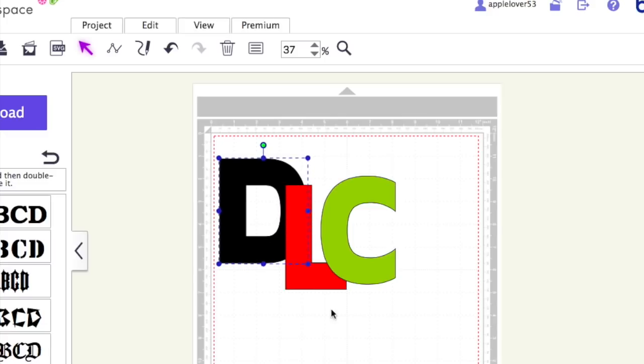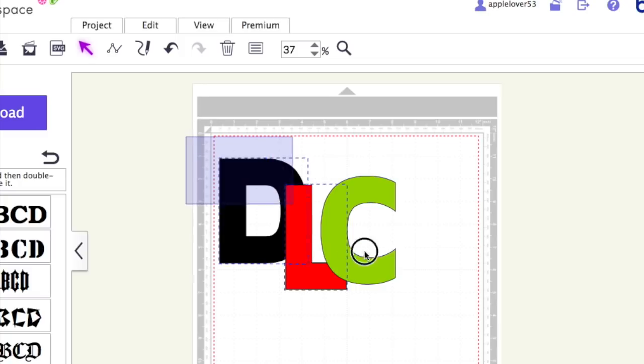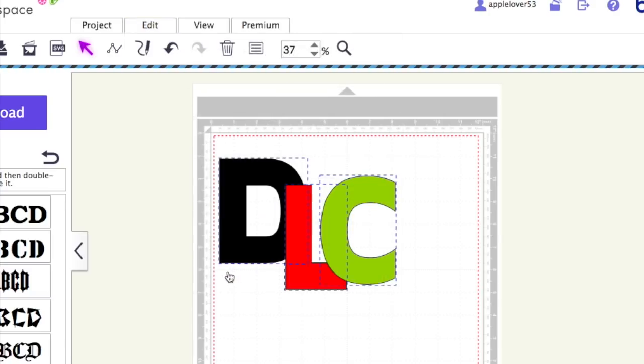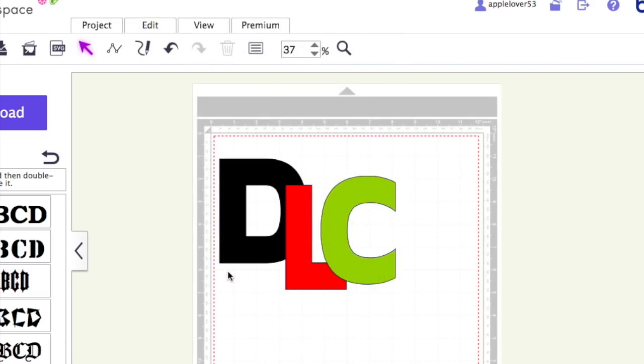So I'm just going to position them like that for now. I'm going to select them all and come up to Edit, come down to Process Overlap, and I'm going to use the third icon along which is Remove Overlap. I'm just going to select that and wait for the software to do what it needs to do.